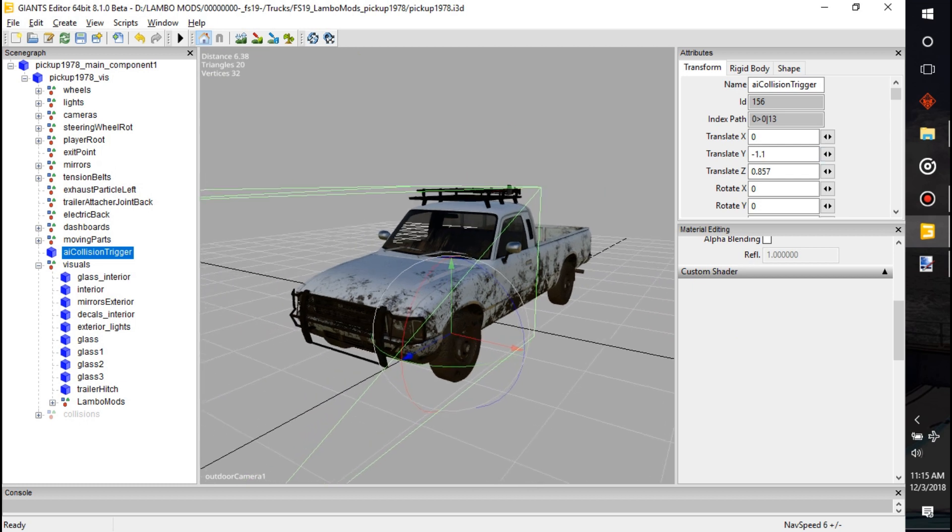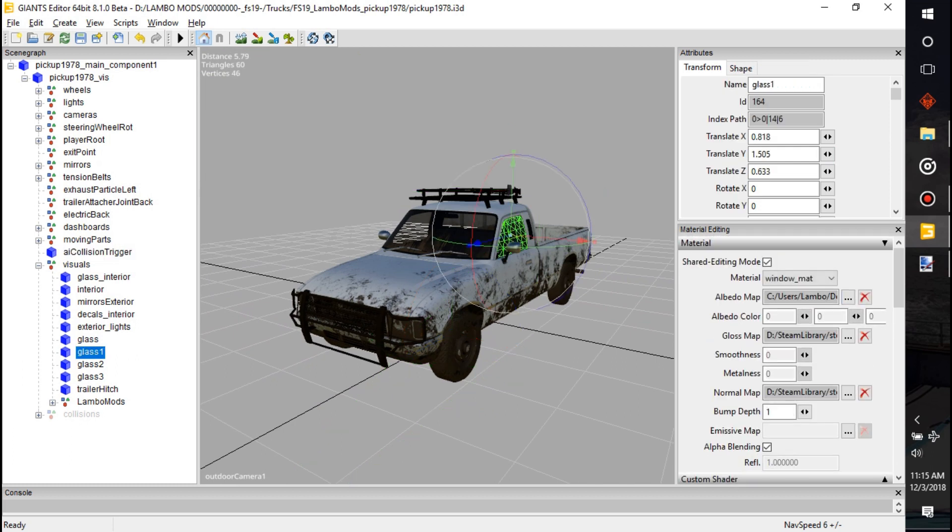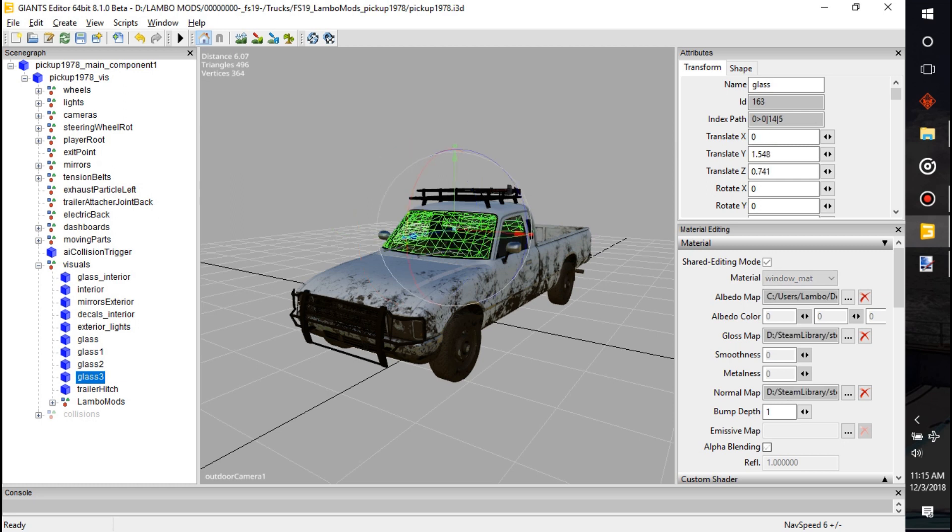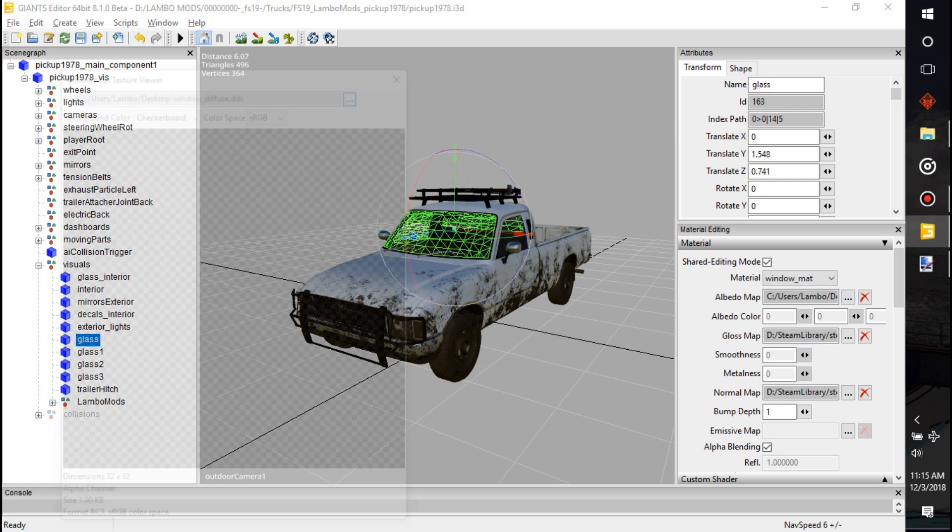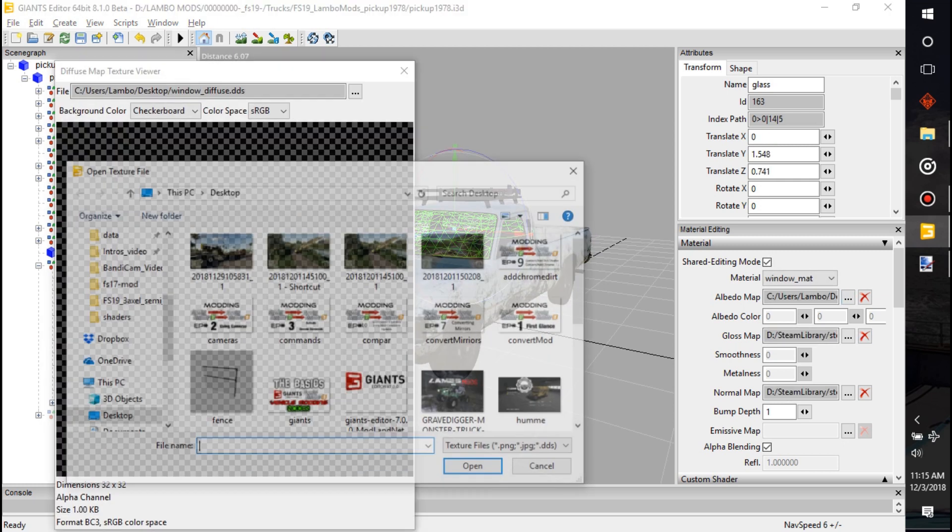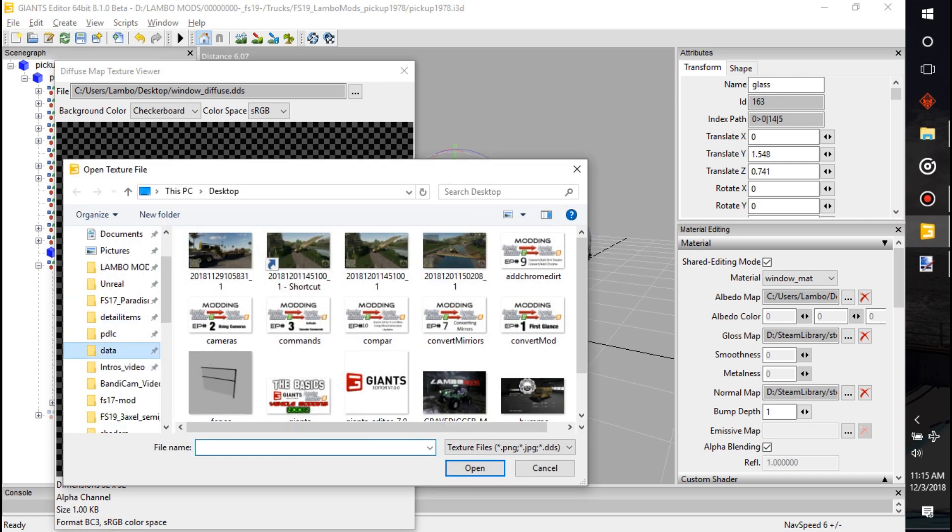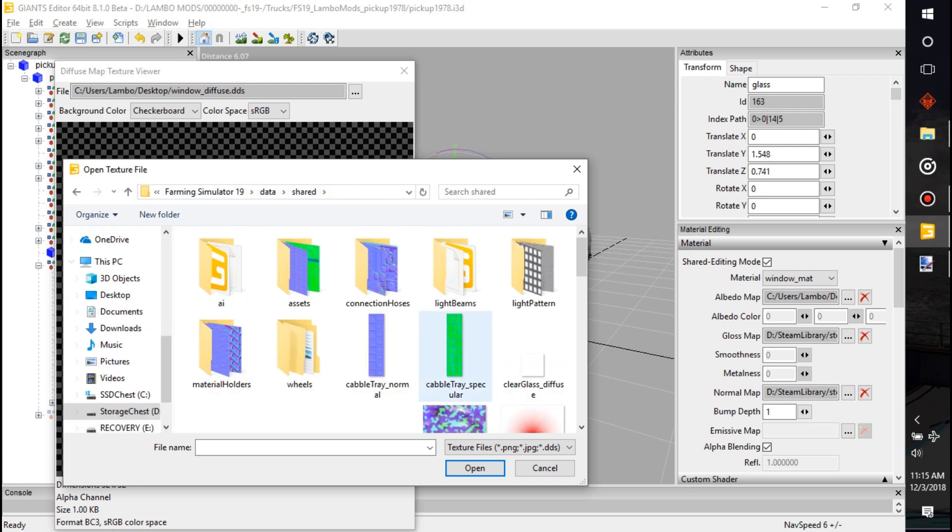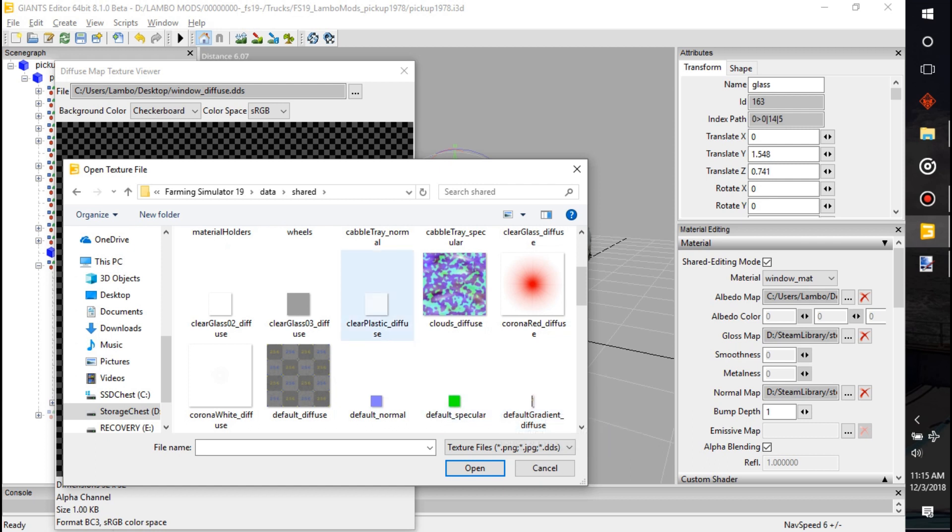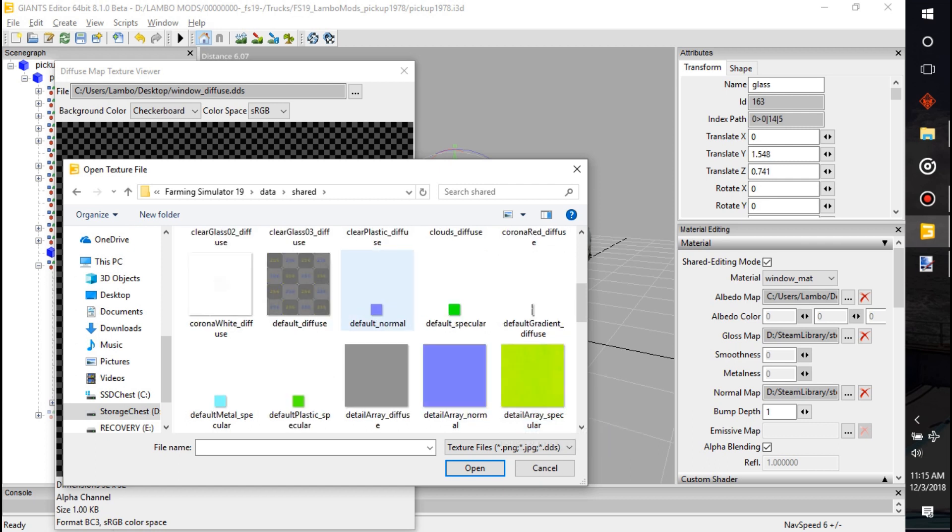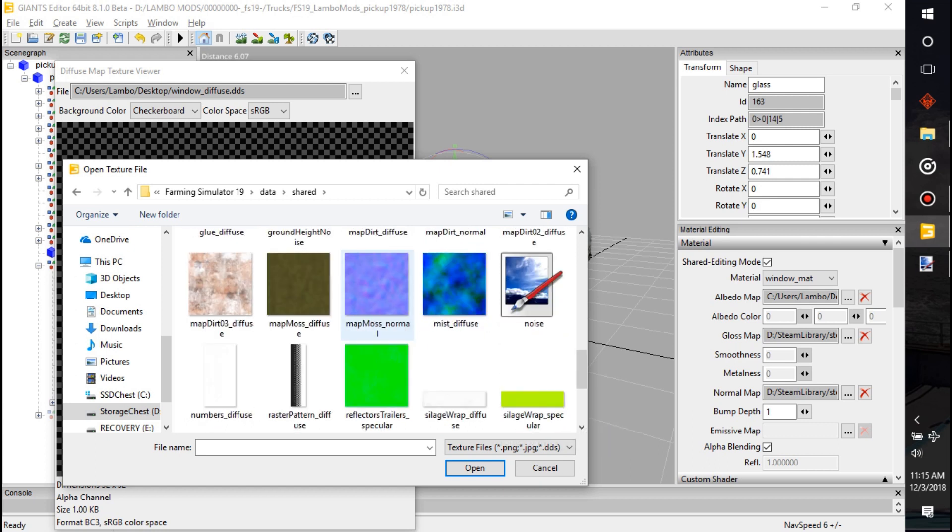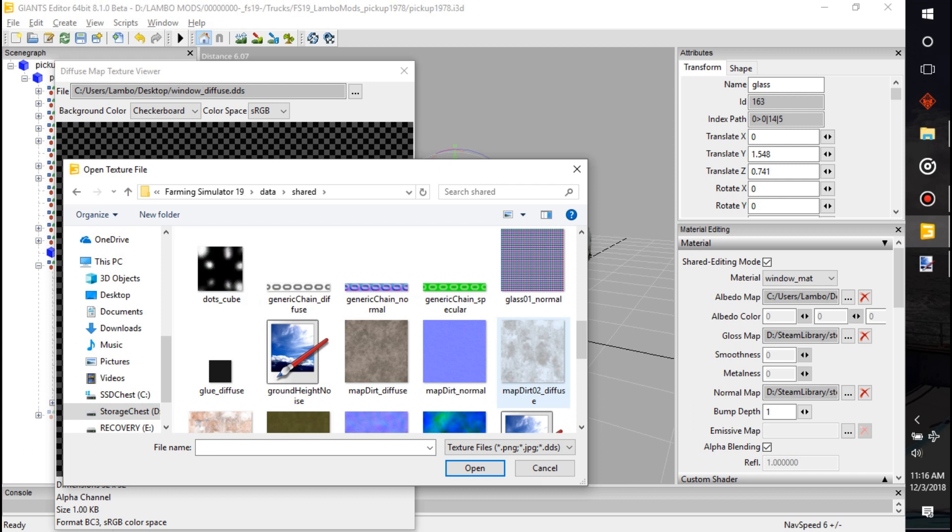All right, well that's how you tint it guys. There's also a couple other ways that you could do it. They do have a tint in there already. So let's click on, where's the glass at? Right there, the glass. If you go into the data folder, so you got your Farming Sim, this is inside your Steam Farming Sim 19 data, and then we will go to shared. In shared is going to have a bunch of different glasses and all kinds of different stuff.